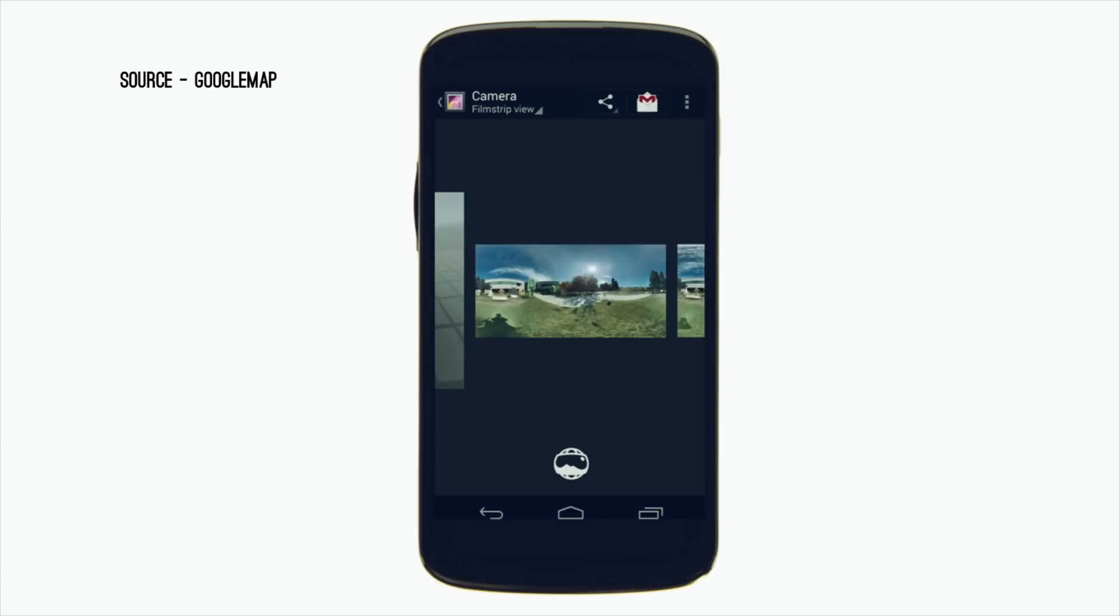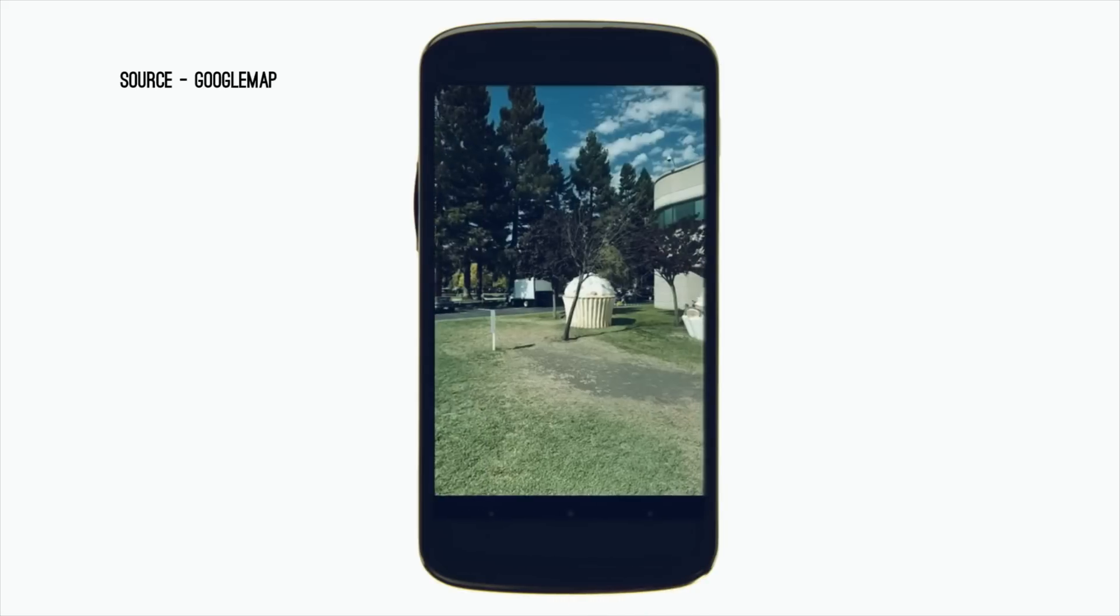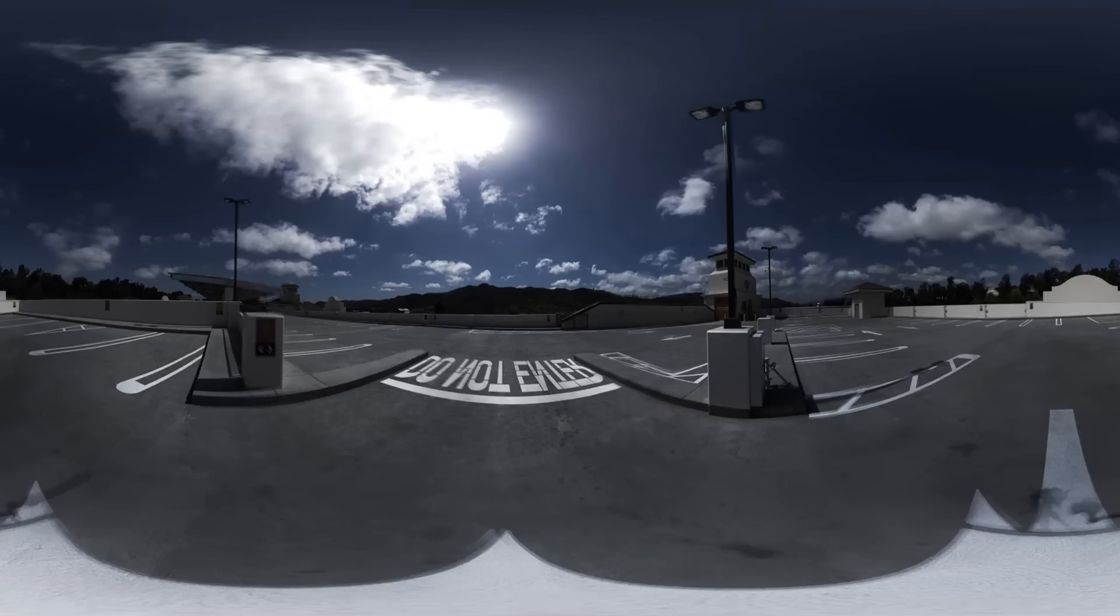Once you have taken a 360-degree photo from your smartphone, copy it to your computer. As you can see, this is the picture and now we are going to convert it into a 360-degree video for YouTube.